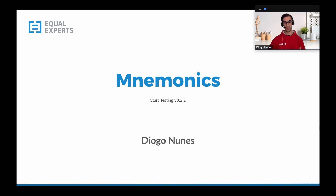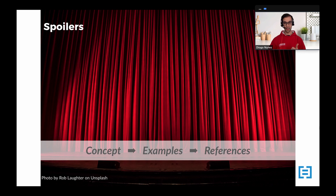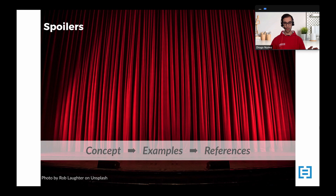This is the structure of this talk. I'll start by giving the definition of what a mnemonic is, then I'll give you some examples of how you can use different mnemonics in different situations at work. And at the end, if you're interested, I'll leave a link where you can see other examples of mnemonics in different situations.